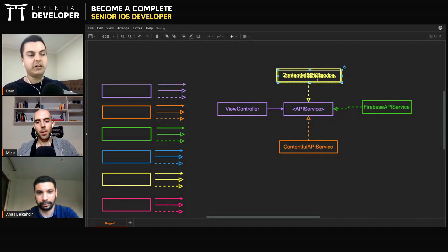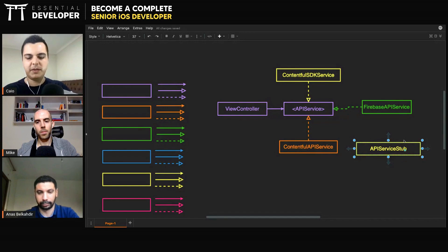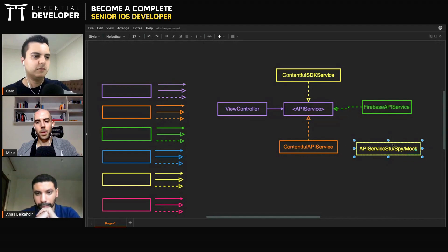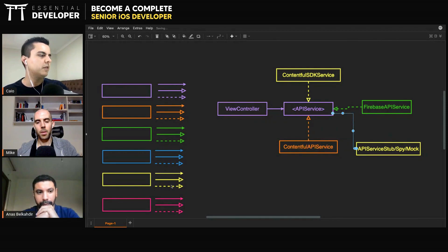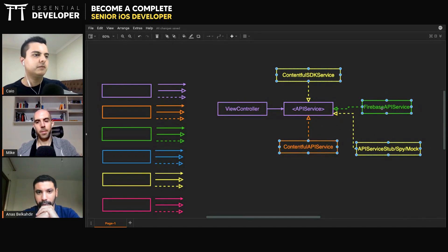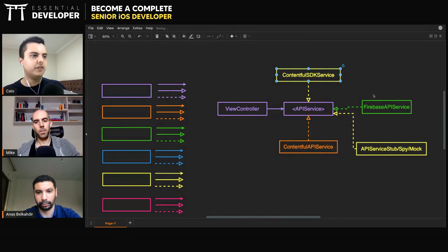And you can also, when you're testing, use an API service stub — for example, a spy or a mock. Any testable also implements this, so you can have multiple implementations of this protocol. And the ViewController shouldn't know about the concrete implementations, because then you can replace them when testing or when using a different SDK or a different framework.